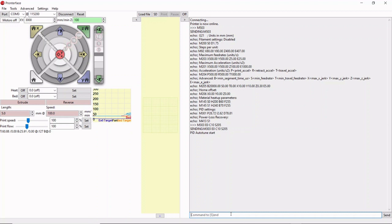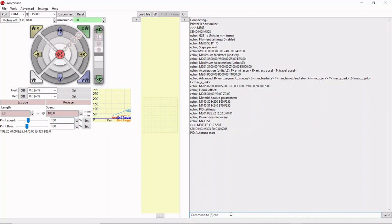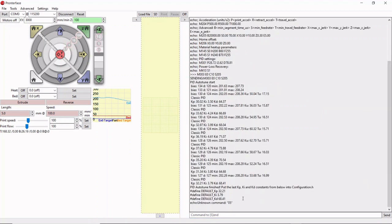Now what's happening during this auto-tune is the printer is heating the nozzle to the appropriate temperature, in our case 205. Then the thermistor is getting values and adjusting on the fly to compensate for those values. It's going to do that 10 separate times.